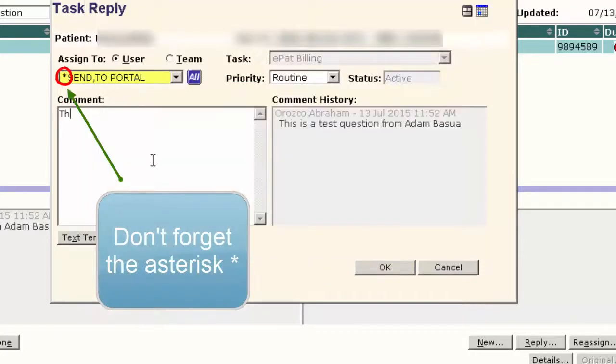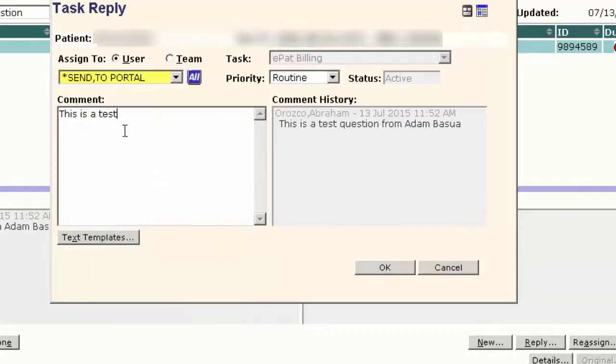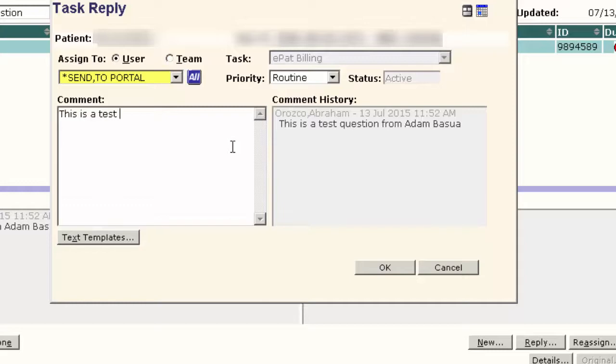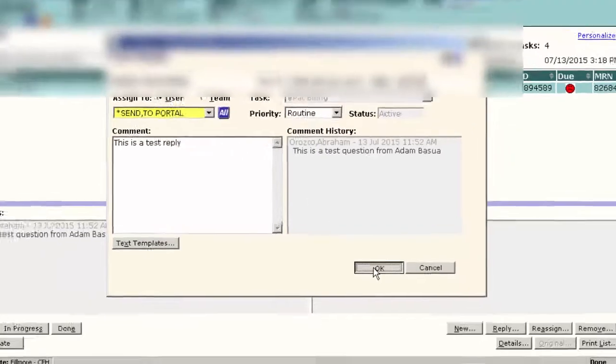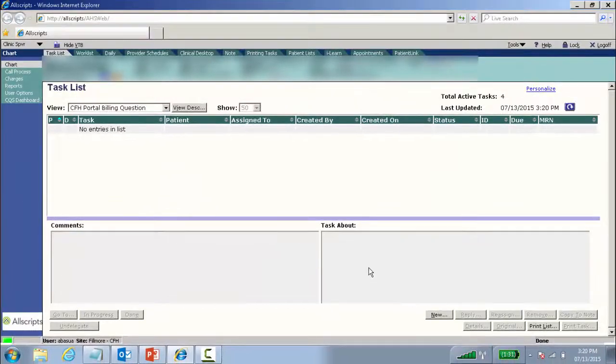Once I have that, I can type in my message. Whatever the last message I put in here is what the patient will see. The only thing that gets sent back to the patient is the very last comment you send. This is a test reply. Hit okay. And you're done.